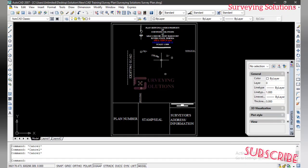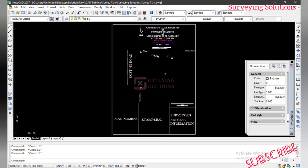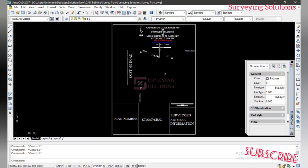For example, a survey plan was sent to you — like the one we have on the other video — and you were only given the coordinates of one point, and maybe the PDF was sent to you. On the PDF the distances and bearings were indicated, and you were asked to generate the coordinates of the other points. Maybe you want to go and set out, or locate the plot. That's what we want to show you, so without spending much more time let's delve into the business of the day.